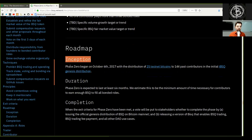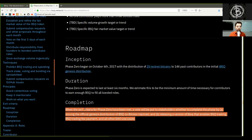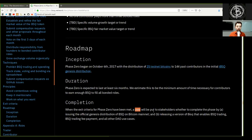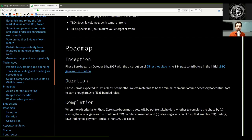Roadmap. Inception: Phase Zero began on October 6, 2017, with the distribution of 25 testnet bitcoins to 144 past contributors in the initial testnet BSQ genesis distribution. Duration: Phase Zero is expected to last at least six months — we estimate this to be the minimum amount of time necessary for contributors to earn enough BSQ to fill all bonded roles. Completion: When the exit criteria of Phase Zero has been met, a vote will be put to stakeholders whether to complete the phase by: a. issuing the official genesis distribution of BSQ on Bitcoin mainnet, and b. releasing a version of BISQ that enables BSQ trading, BSQ trading fee payment, and all other DAO use cases.